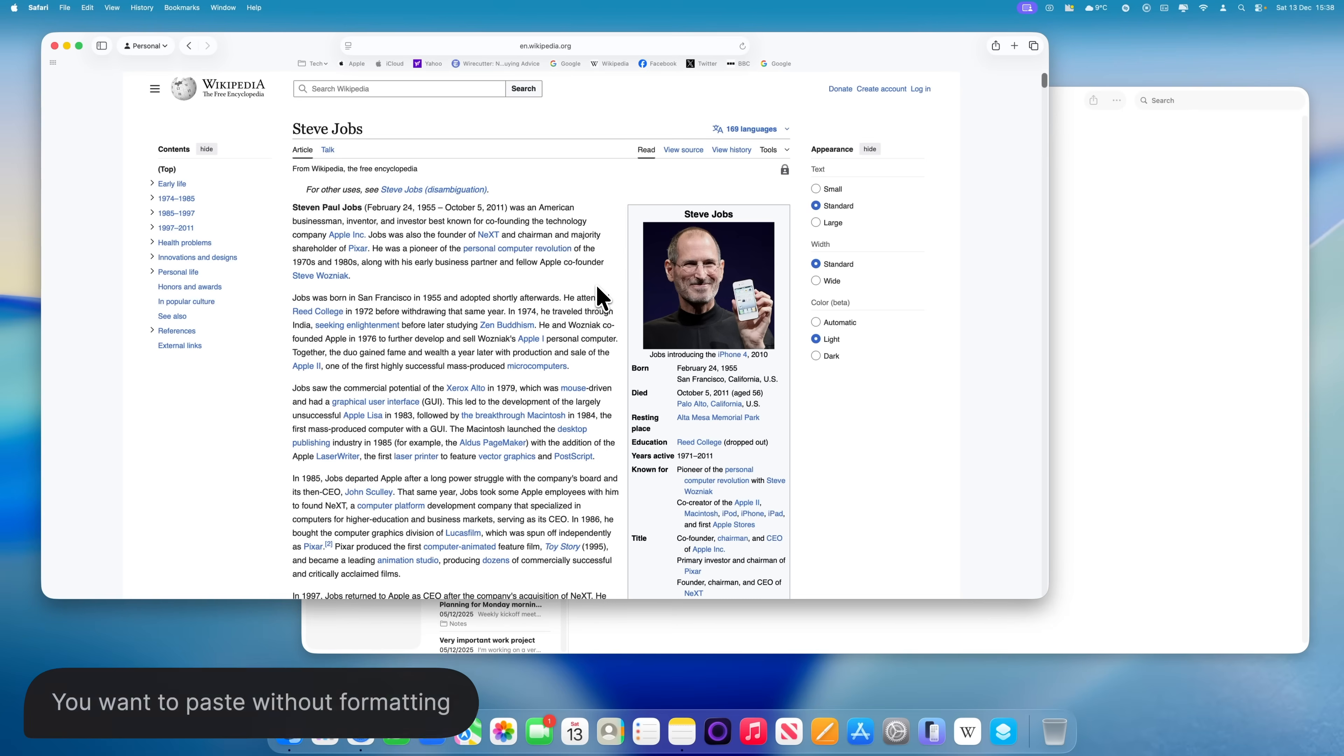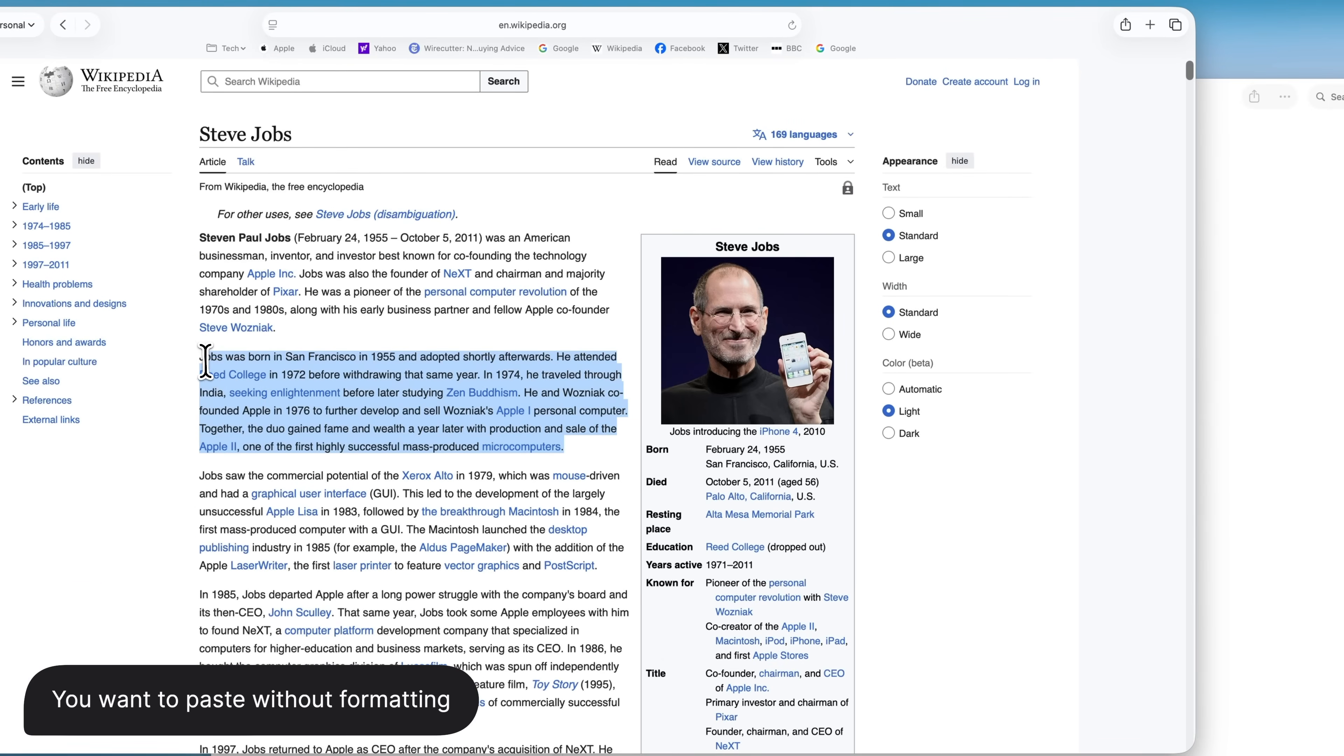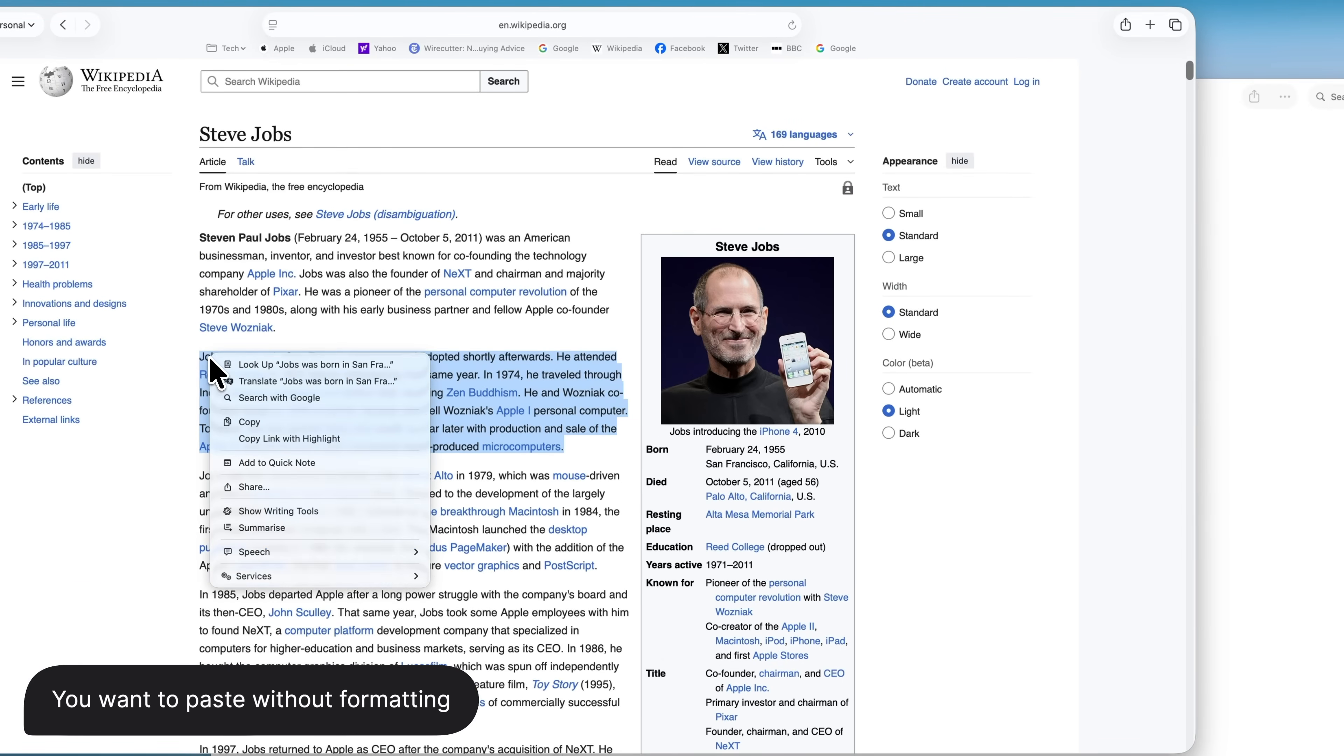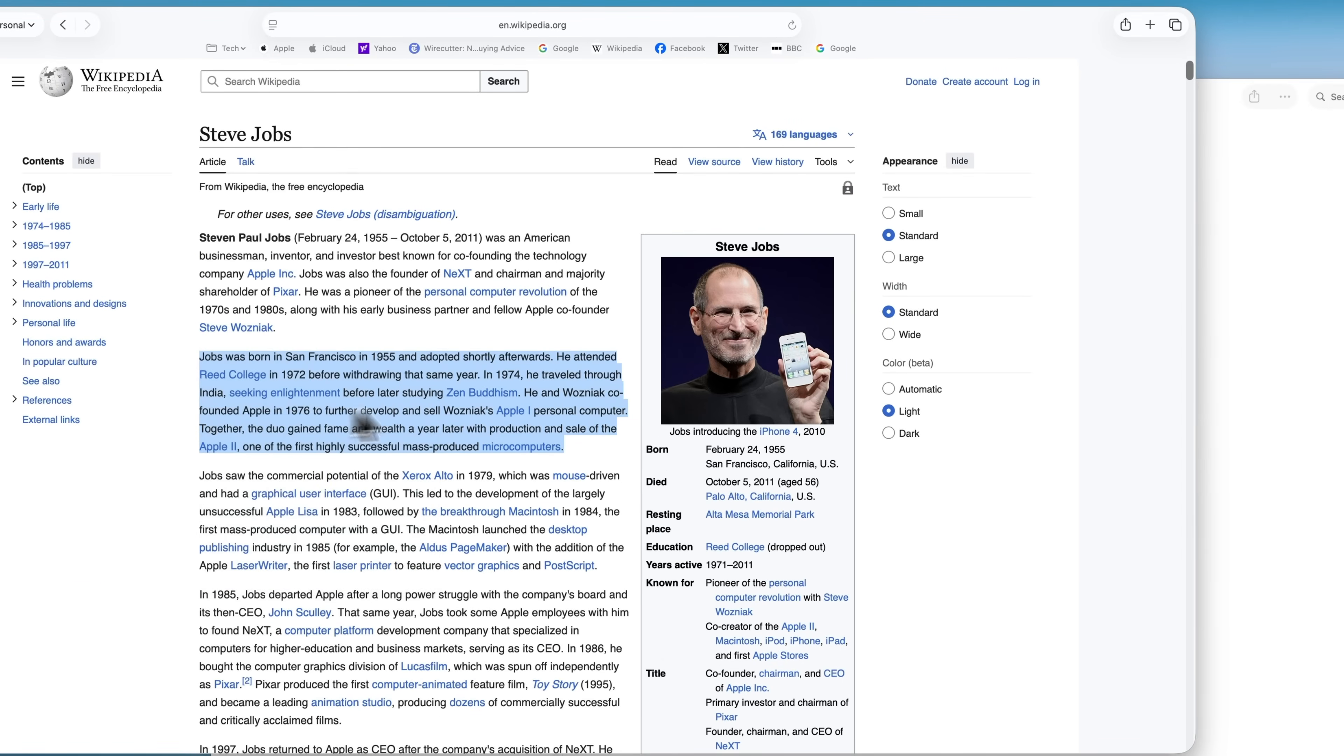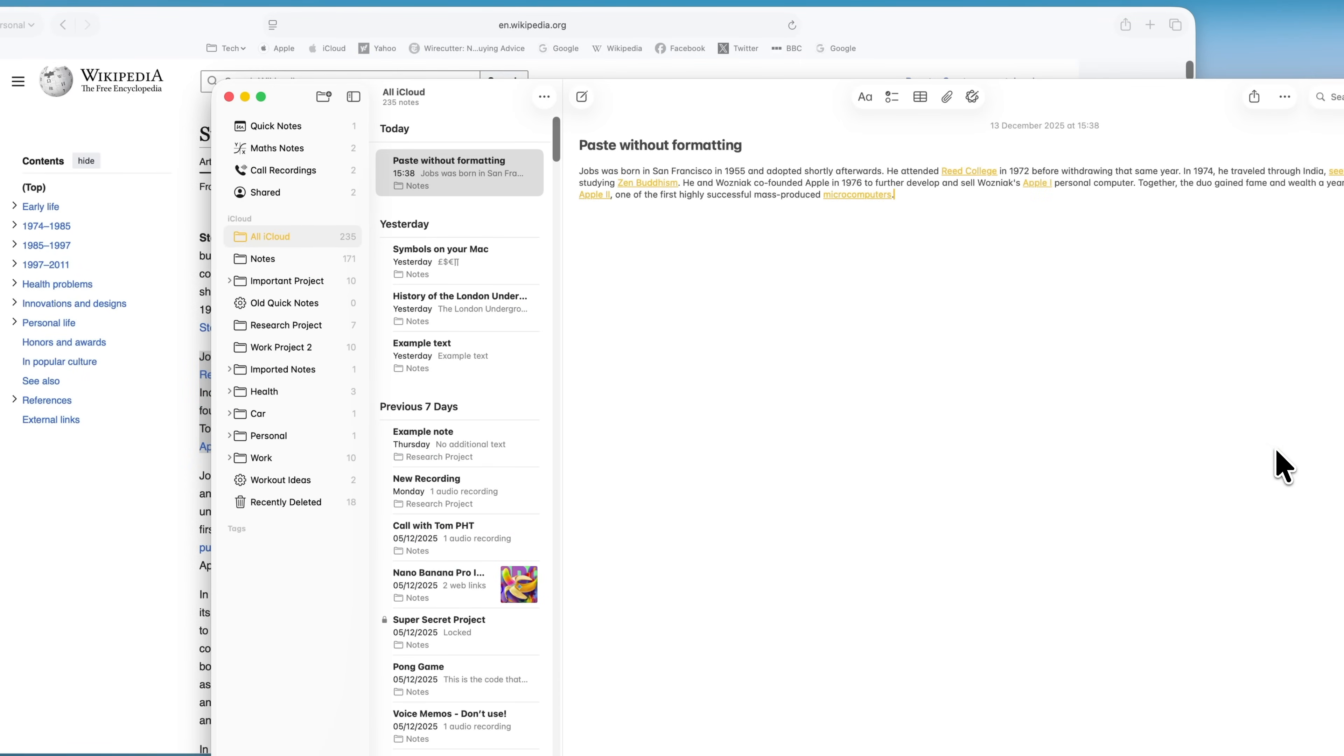By default, on a Mac, if you copy some text from somewhere like Safari and paste it into another app, it keeps all of the original formatting. Sometimes that's useful, but a lot of the time it isn't. You just want the text, nothing else. There are two ways to deal with this, one temporary and one more permanent.